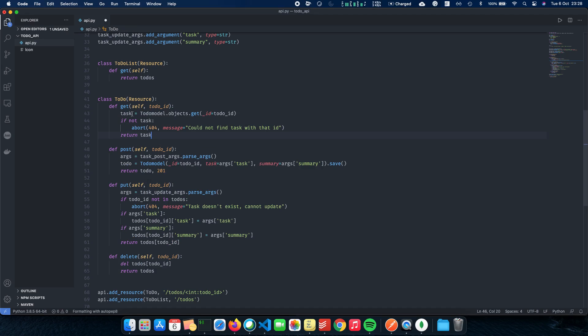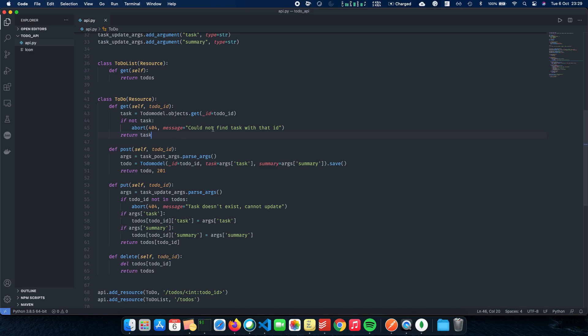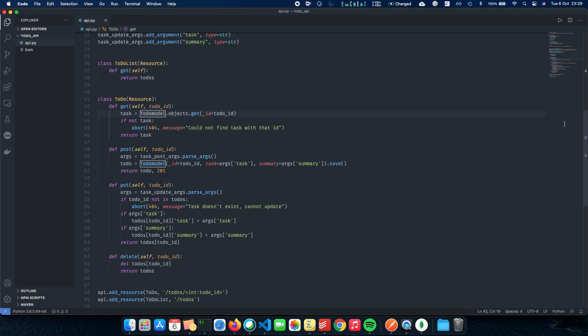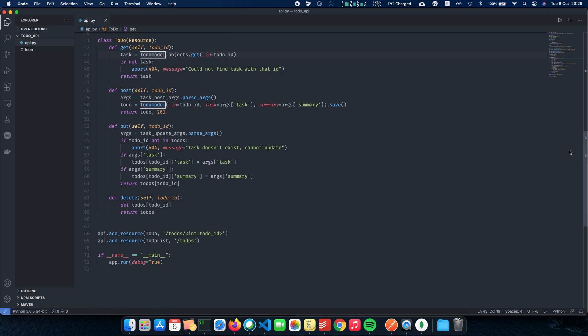Next is GET. GET is basically how we get our task back from the server to the client. For that, we just have task equal to TodoModel.objects.get. We get it by the ID because ID is unique. If not task, there's no task, then it's abort and say that could not find the task with that ID. So it's as simple as doing a get call on the objects inside TodoModel and getting the todo_id. And we just have the task here.